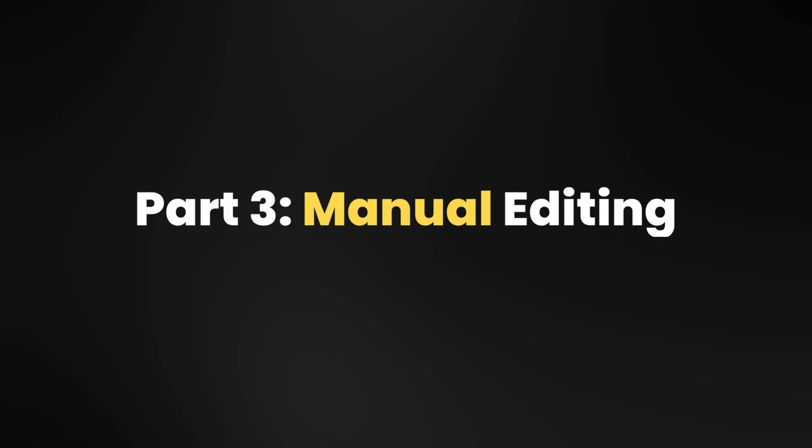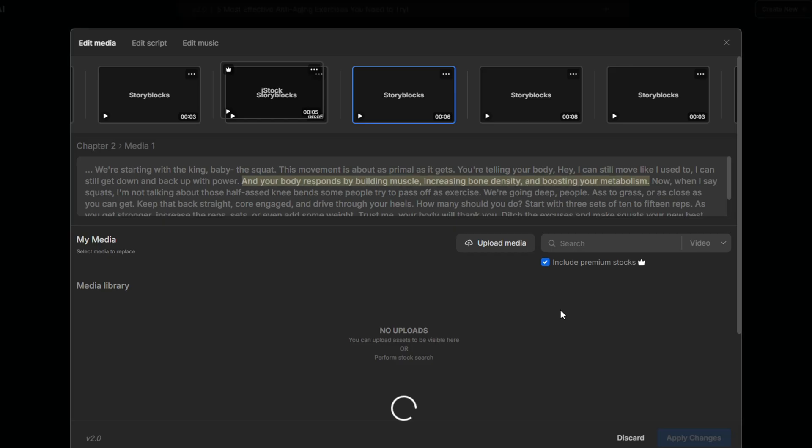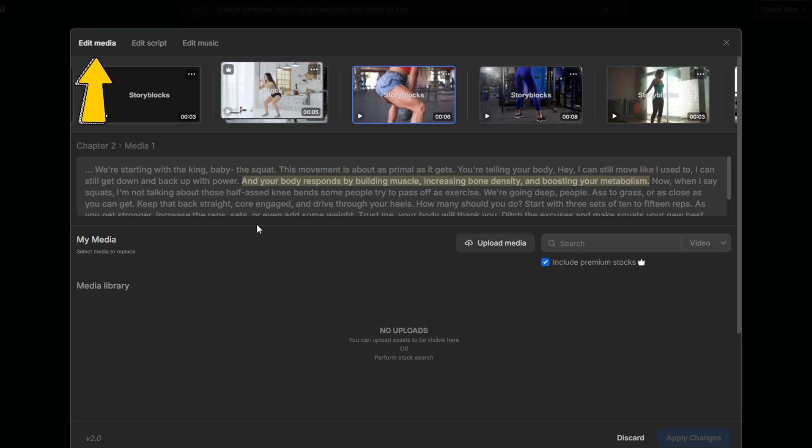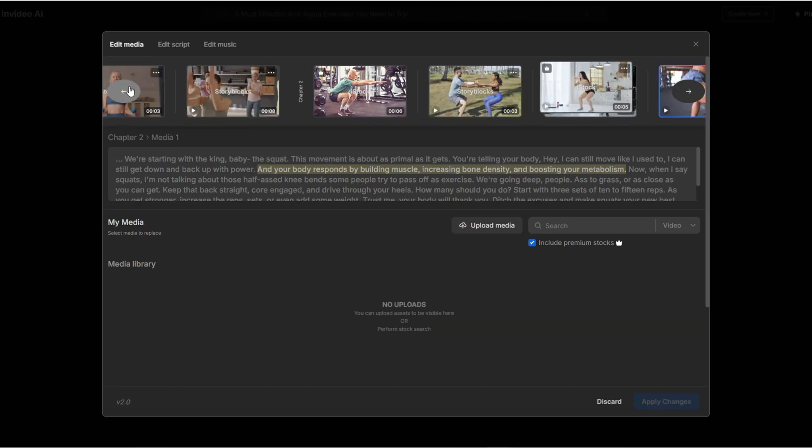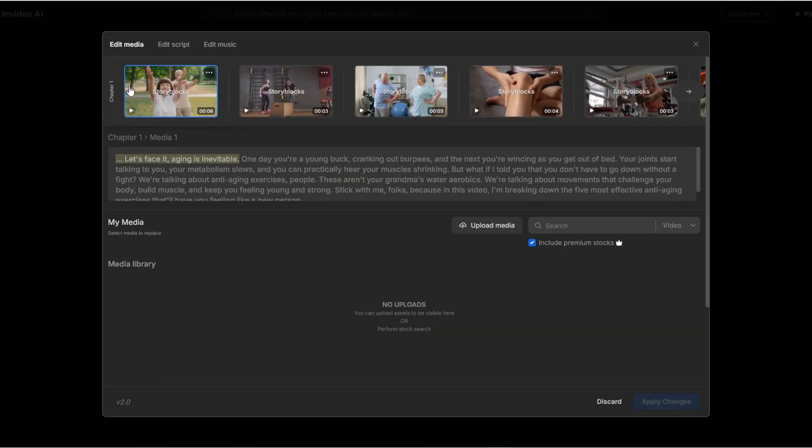Part 3, Manual Video Editing. To manually edit, click edit. Here you'll have three editing categories. Edit media, edit script, edit music. Let's start with edit media. Click on any footage. Each clip corresponds to a specific part of the script below, making it easy to visualize. Suppose I want to replace this footage. I want to select a clip that isn't from premium stocks, so I'll untick this option, as InVideo's free version doesn't have access to premium footage.